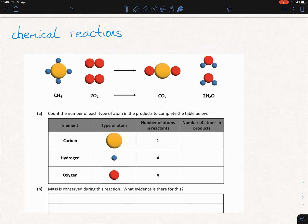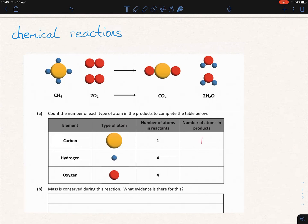The law of conservation of mass states that matter cannot be created nor destroyed. So in other words, there should be the same number on either side. We're looking for the products here. How many big yellow circles do we have over here? We only have one. So we put down one. Next, hydrogens — we count the blue circles: one, two, three, four. Then we count the red circles: one, two, three, four.